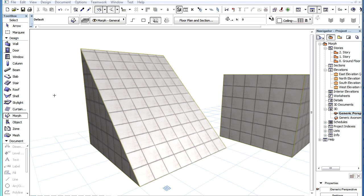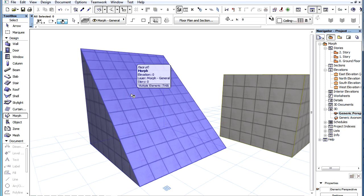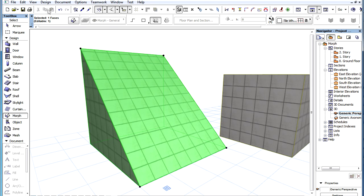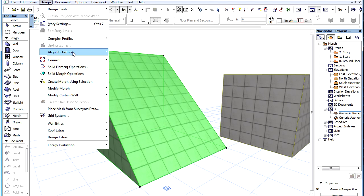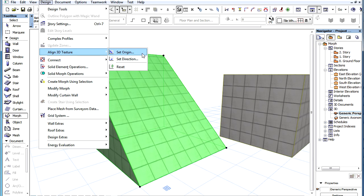The Texture Origin and Direction of any Face of a Morph Element can be selected, and the Design, Align 3D Texture Menu commands can be used on it to set a new Texture Origin, define a new Texture Direction, or reset the Texture to its default Origin and Direction, just like in instances of other elements.